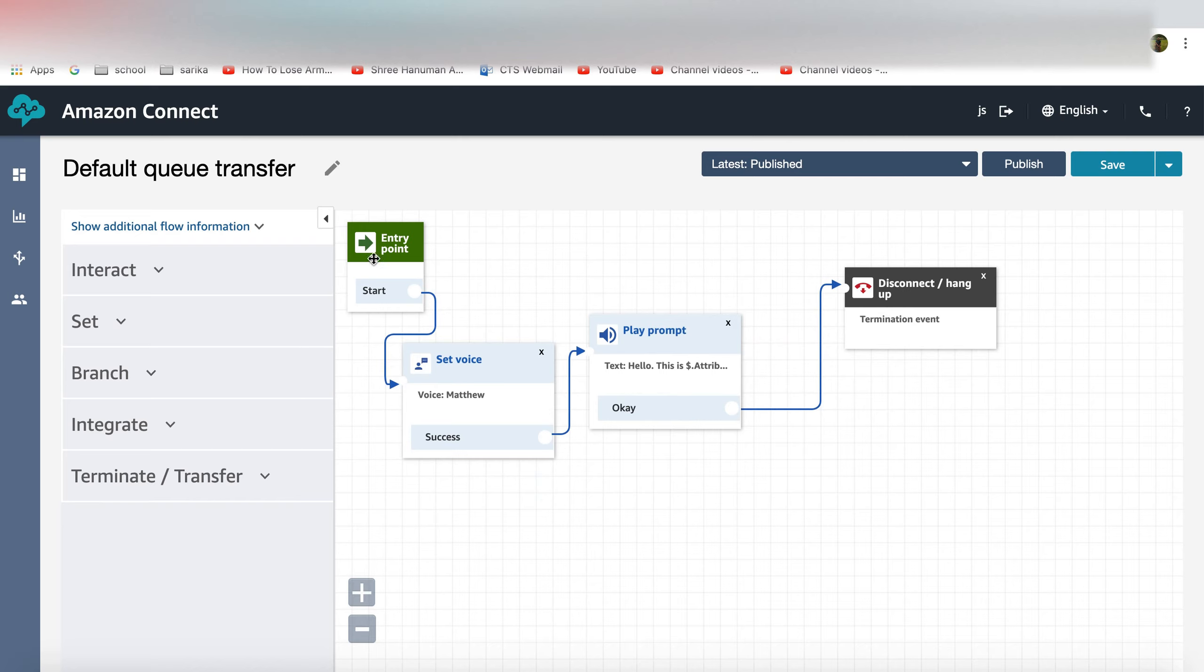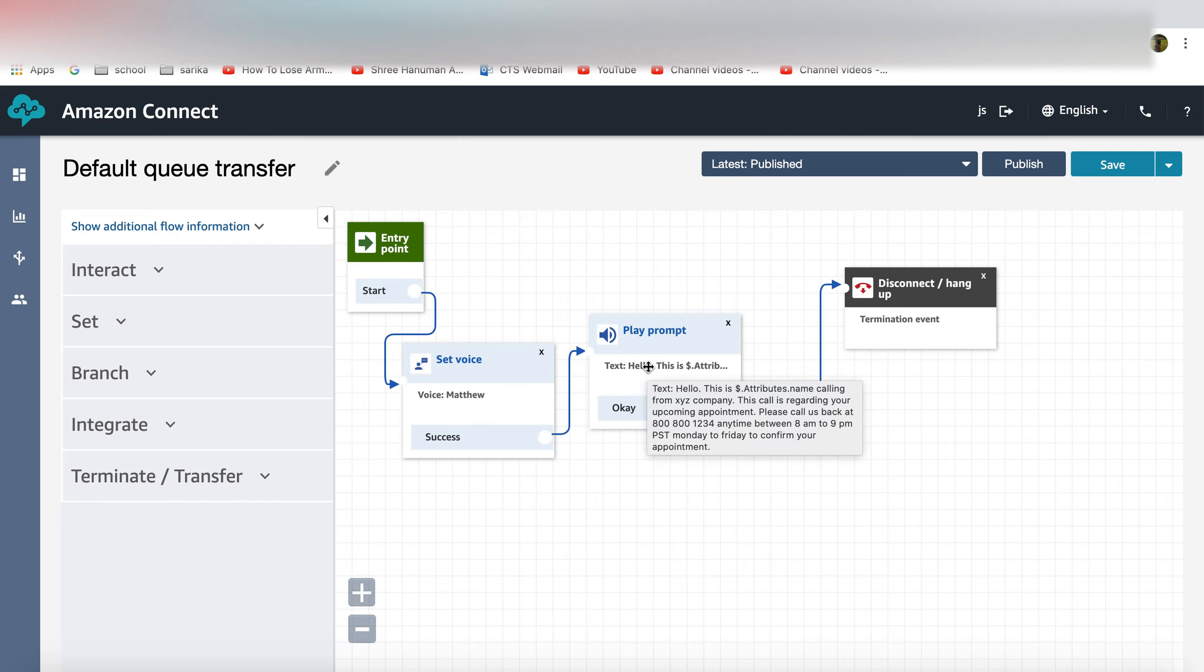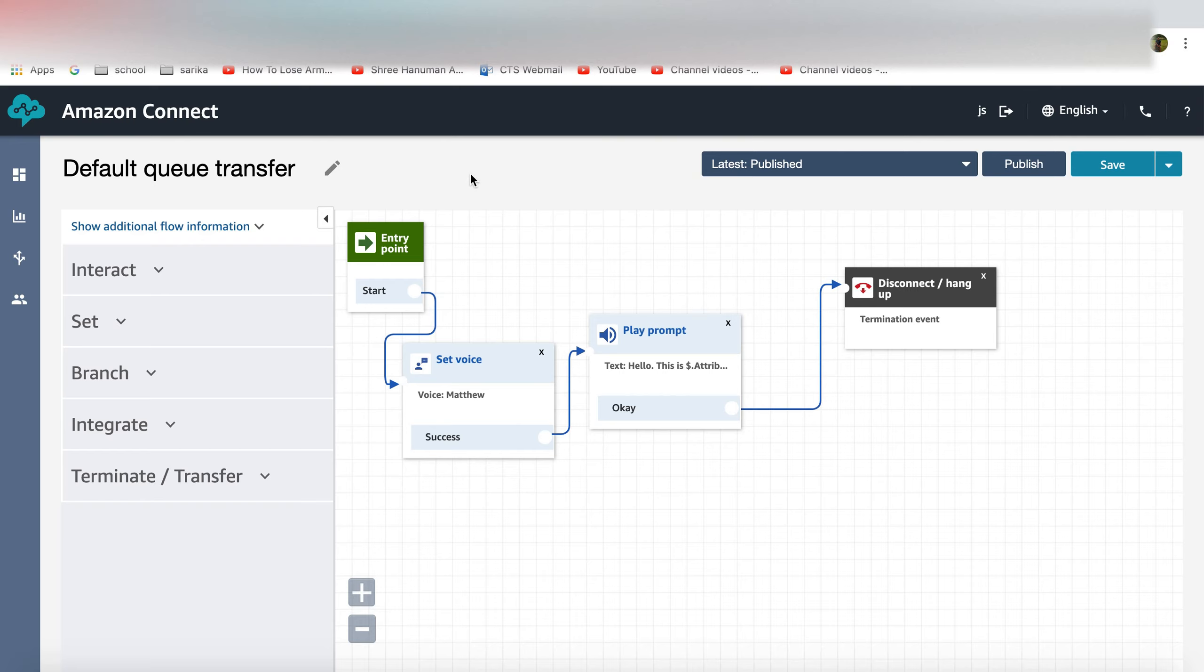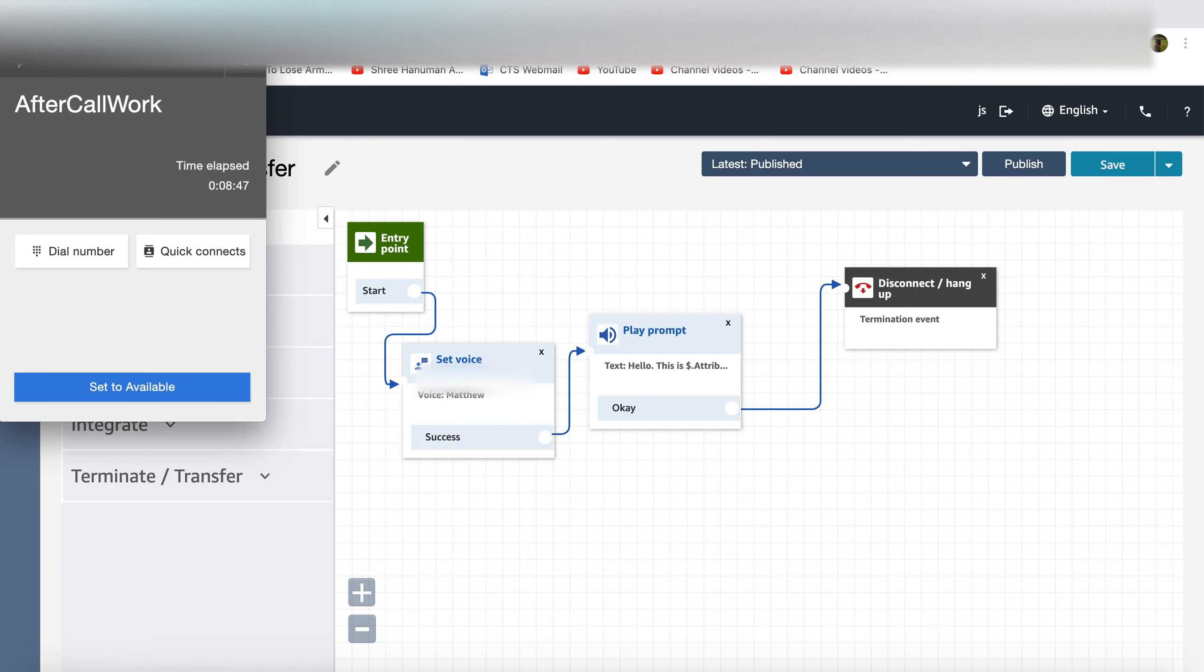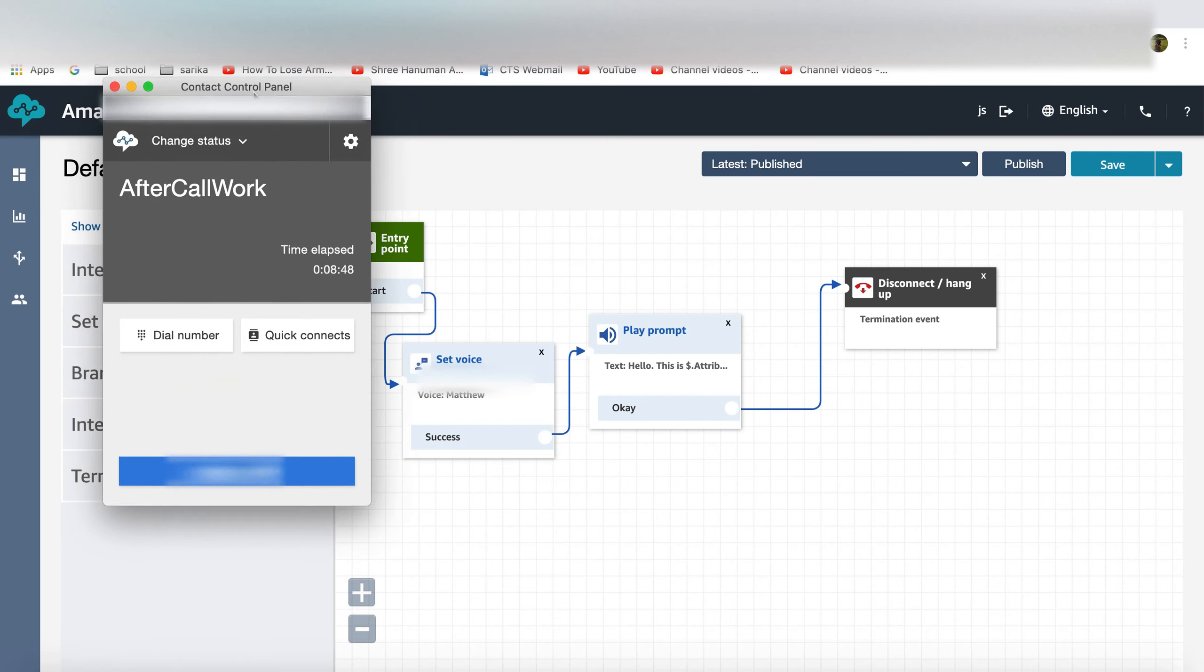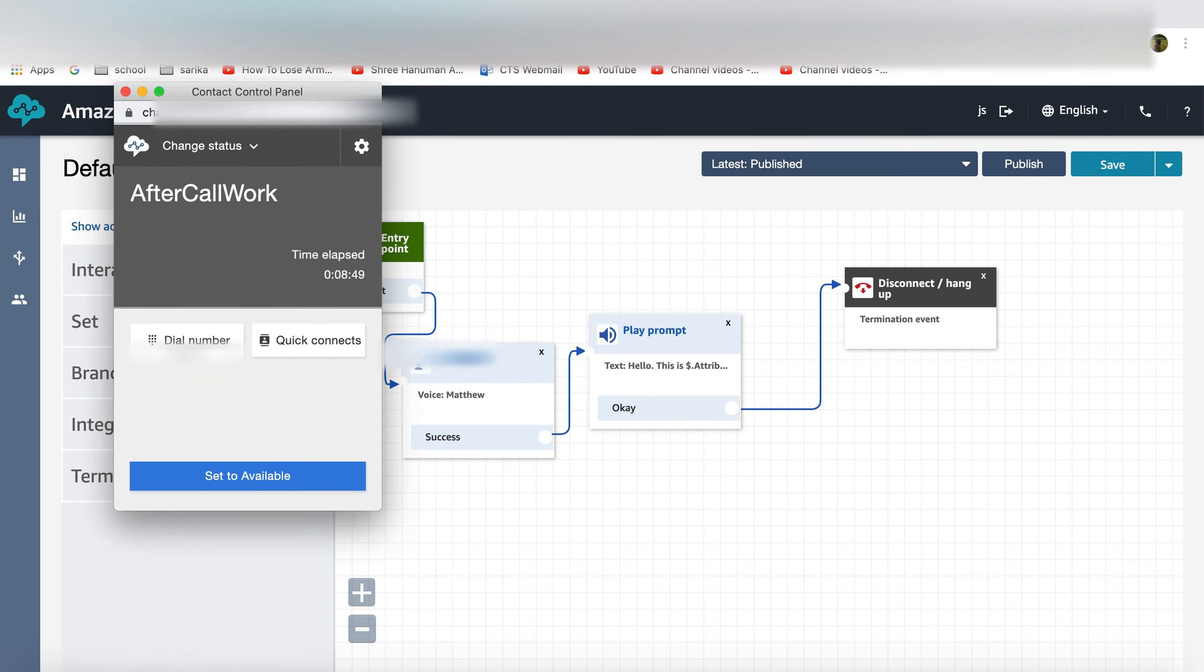At that moment you still have this contact attributes within your session and then when the agent transfers the call to the default queue transfer flow using the quick connect you will be able to identify the agent name from there. So let's see how this can be done. I'll open the Amazon Connect console phone panel so I would go ahead and dial my number.